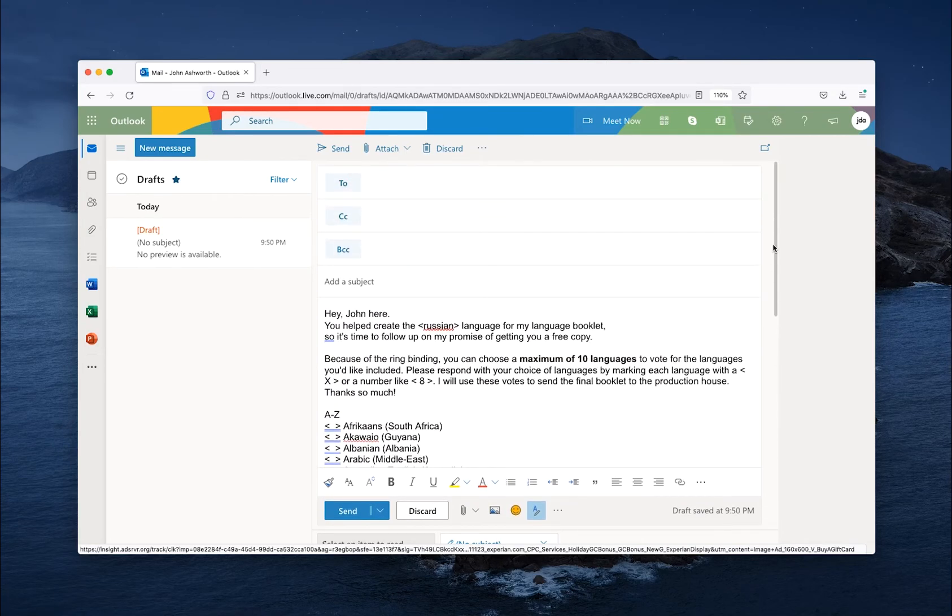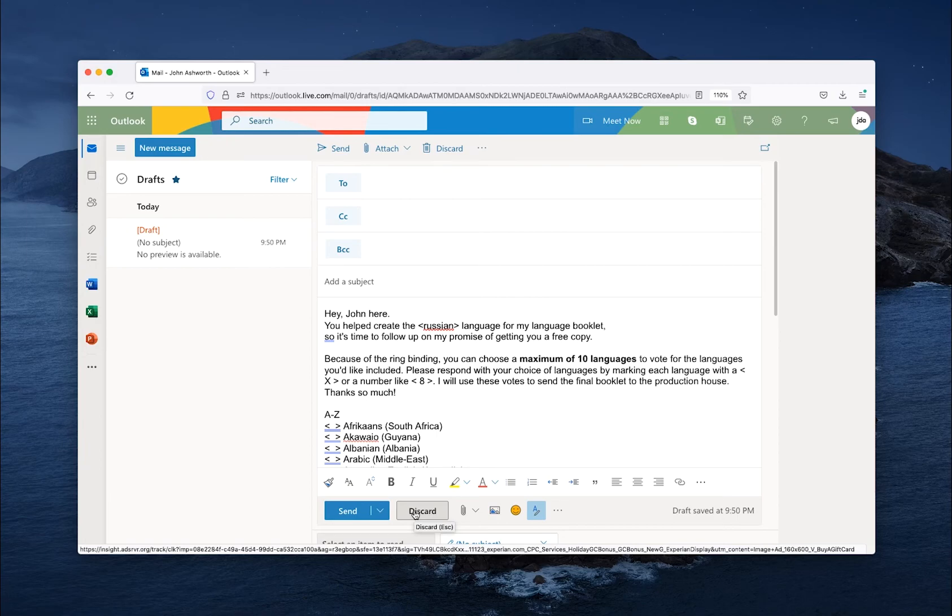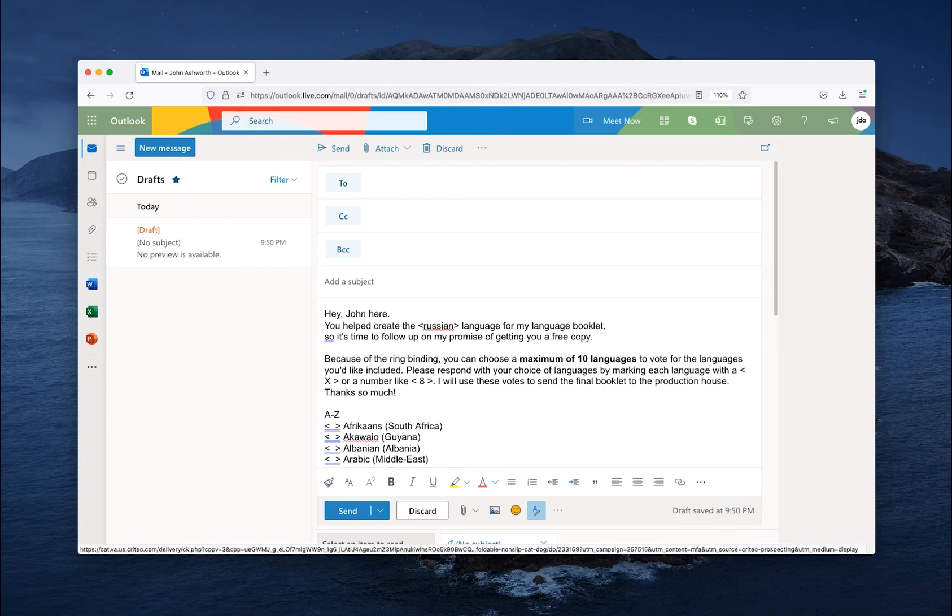That is how you can easily create two different ways to clone all your draft emails. Thank you. This was JDesign Graphics, and have an amazing day.